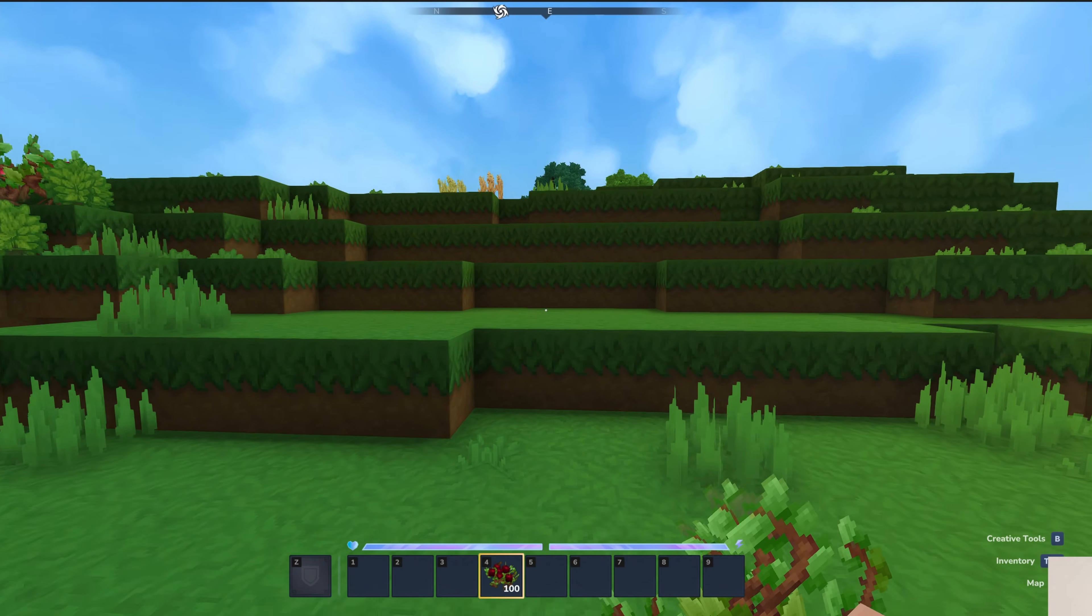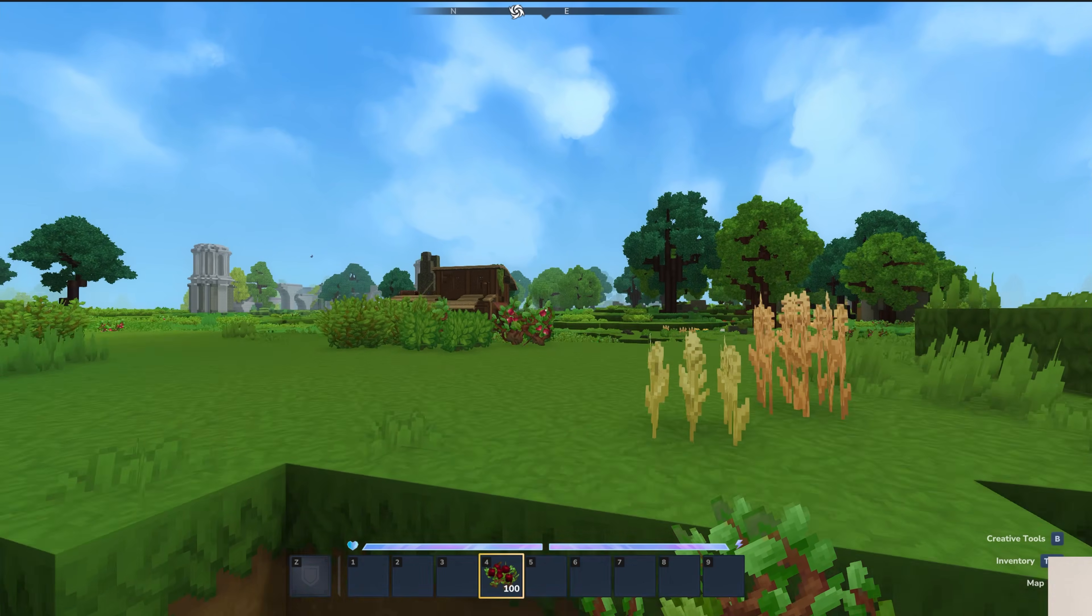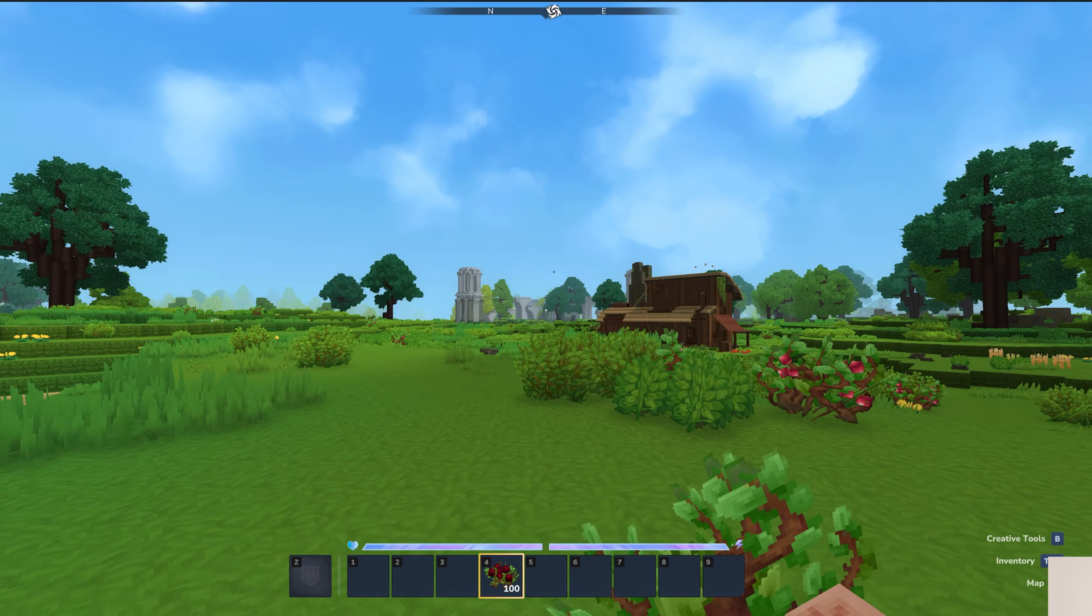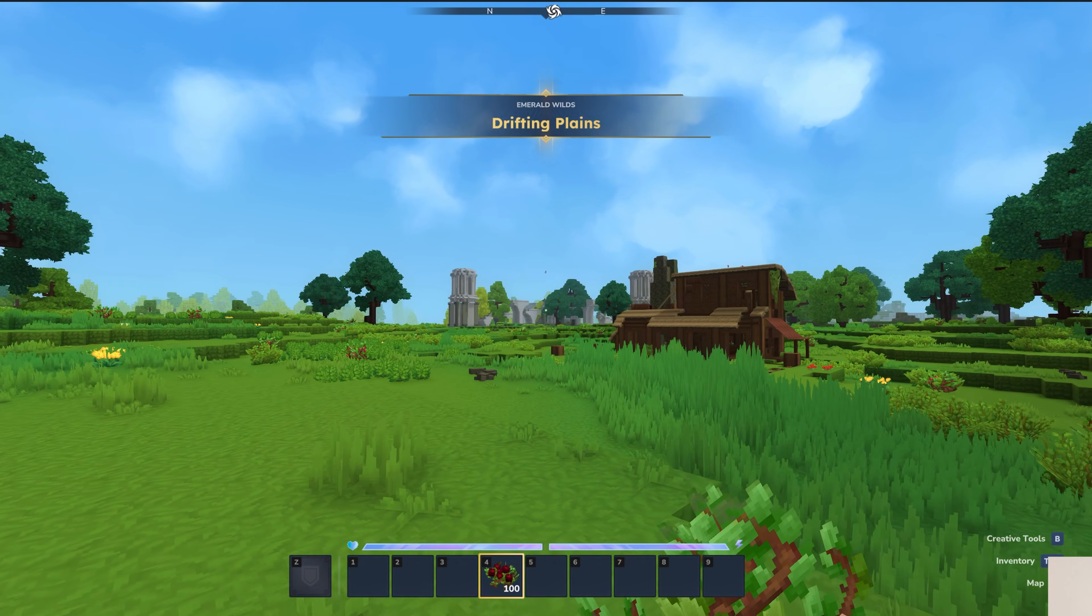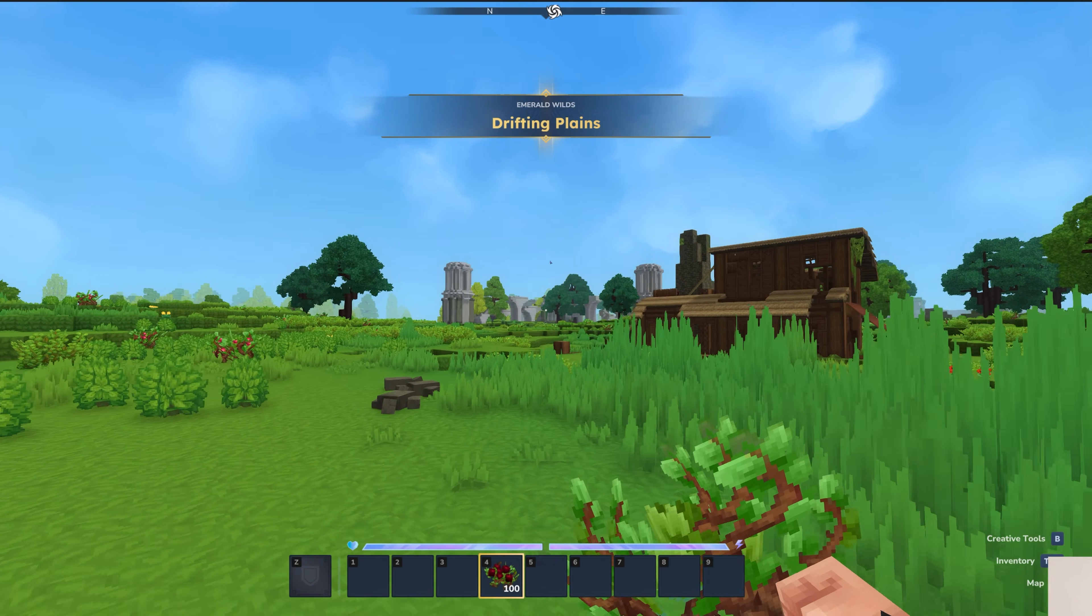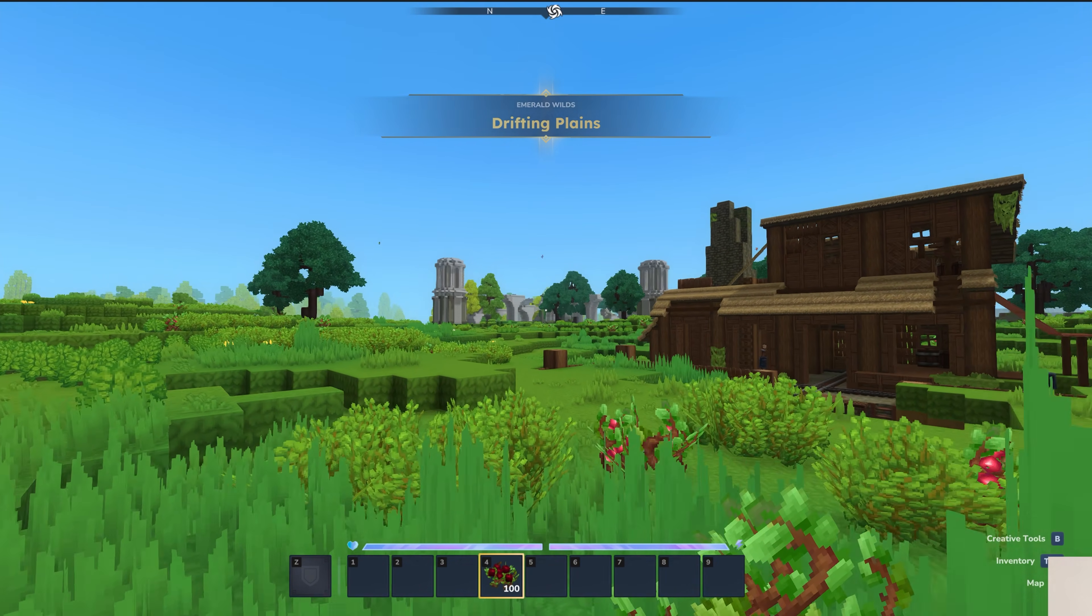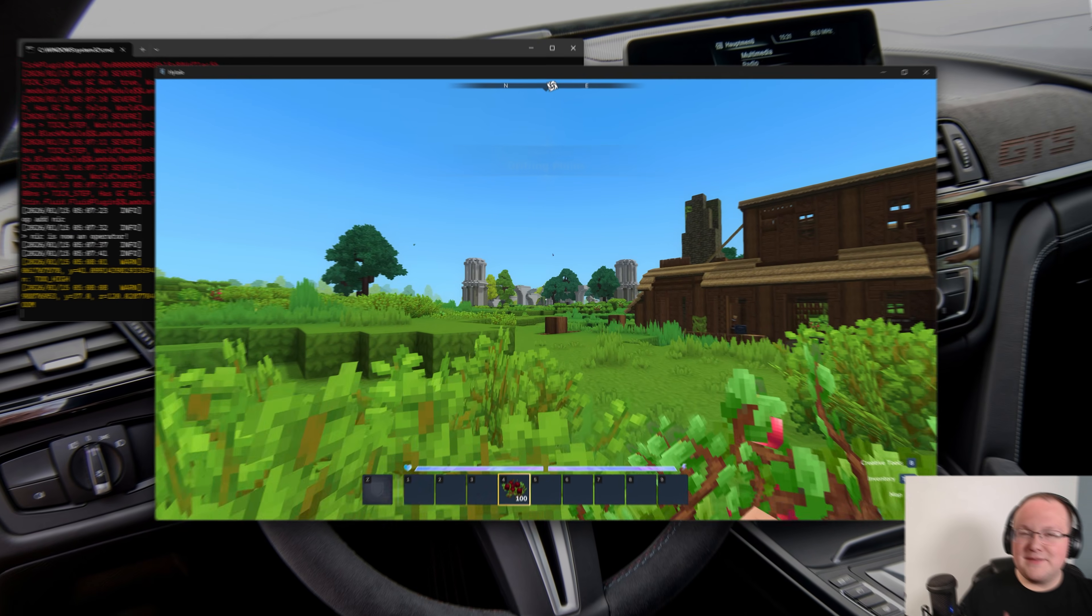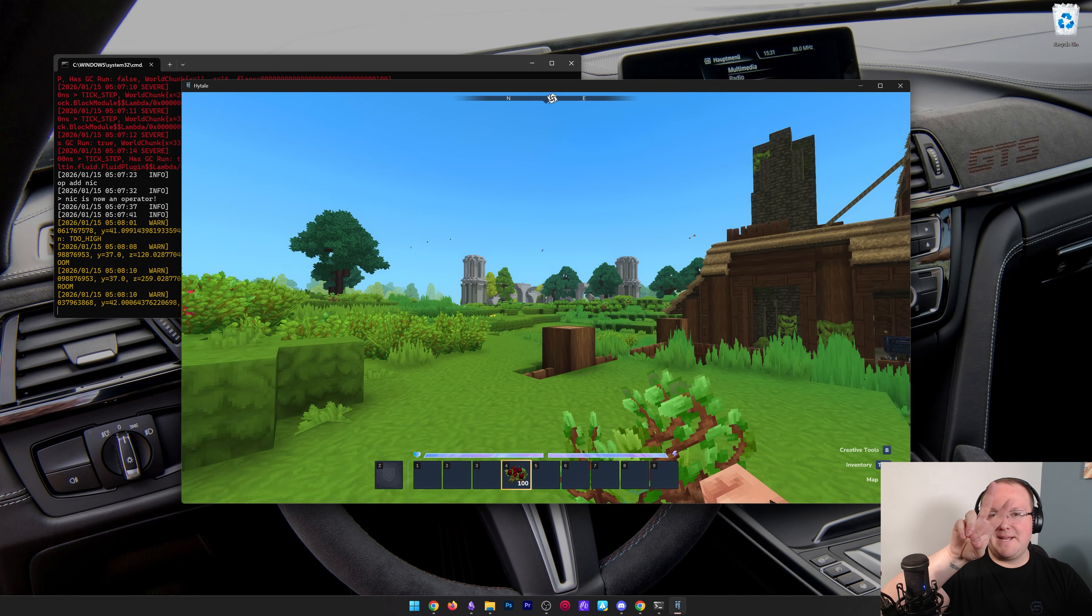And again, to get your friends online, you will need to port forward. And we have an in-depth guide in the description on how to do that, how to get your friends on your server. So go check that out to get your friends on your server. We will see you in the next video. Thanks for watching. And I'm out. Peace.